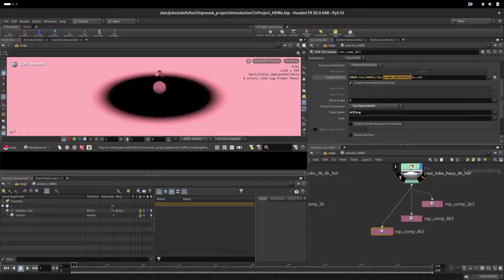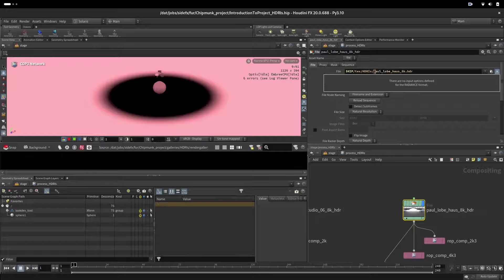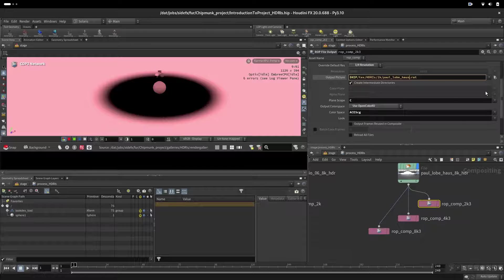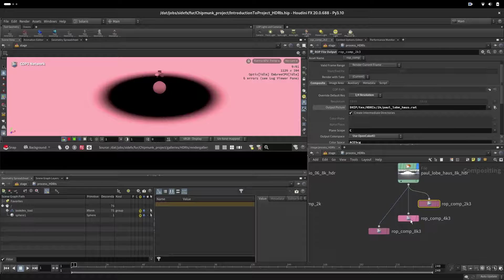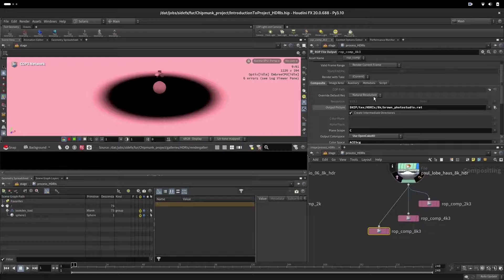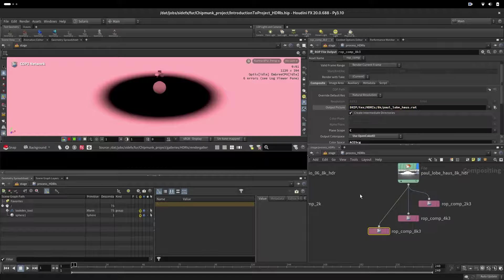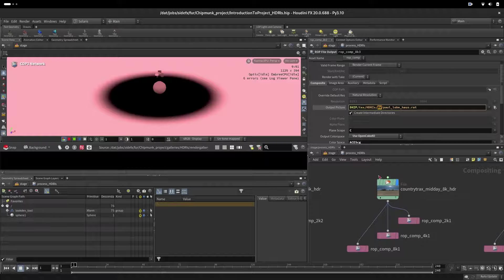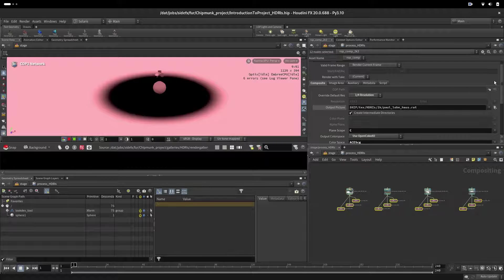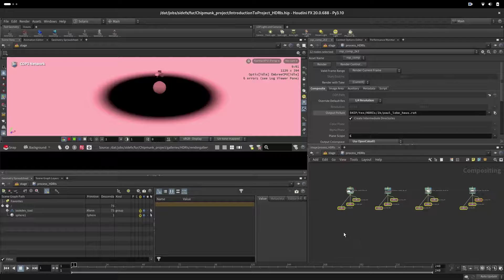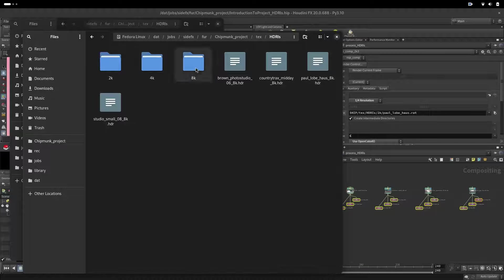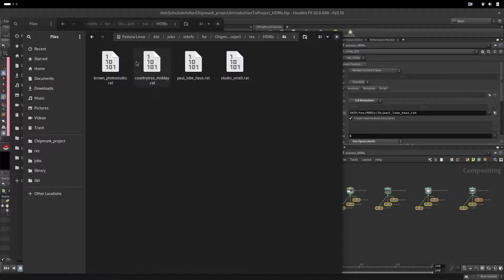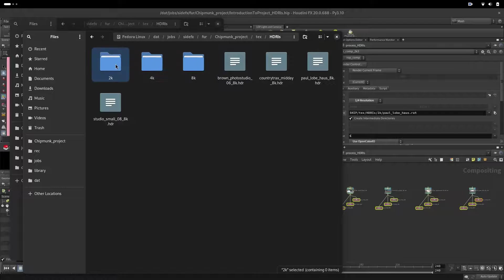Here we are saving this one. Let's actually name that correctly. Control C, control V. It goes in 2K and we are setting up the resolution here. One quarter, you can see the preview of the resolution there. This one is half and then this one here is the natural resolution. Now when we set up all our four HDRs to go into corresponding folders, we can select all of those and set render. Now when they are all exported, we go and check in these folders. We will see all of them converted to RAT and to ACCG and here also the 4K and 2K.